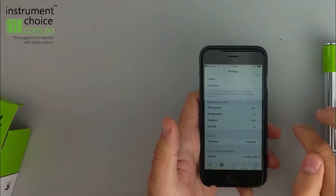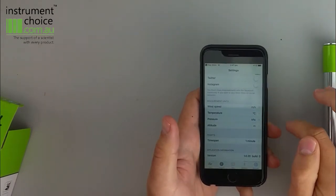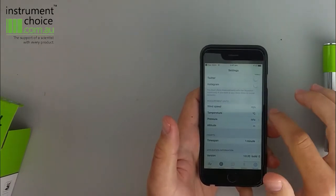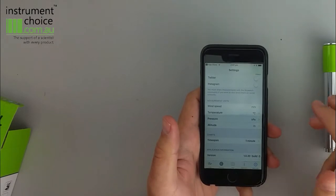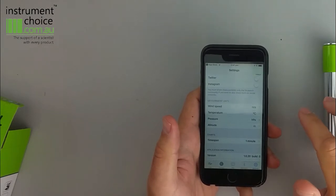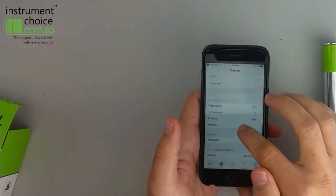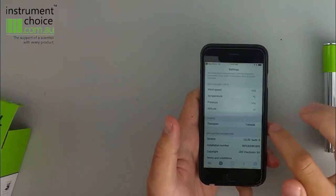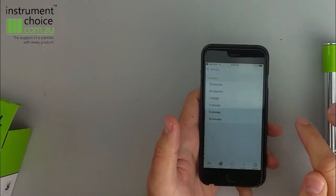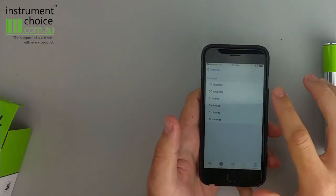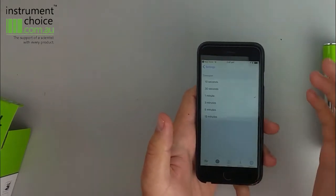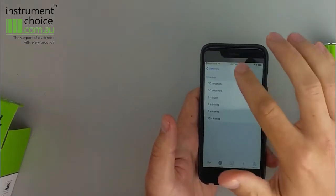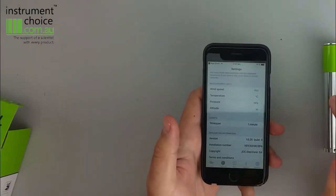You also then set up your units. In our particular case we've done it with SI units. So metres per second, degrees Celsius, hectopascals and metres. We've also updated it to have a one minute chart. You can change this to be more rapid or less rapid depending on your preferences. In this instance we'll leave it at a minute.